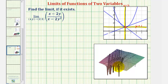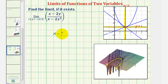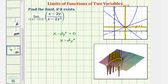Notice how the graph of the surface looks strange along a certain path. If we look at our function, we recognize that we have discontinuity when there is division by zero, so we set the denominator equal to zero: x minus two y squared equals zero. Solving for x by adding two y squared to both sides gives x equals two y squared. Graphically, these are the points where we have division by zero and therefore the surface has discontinuity.